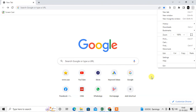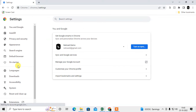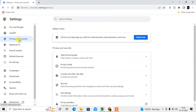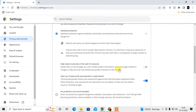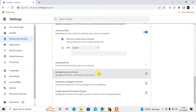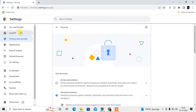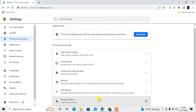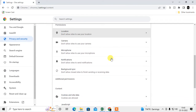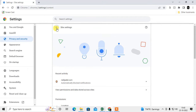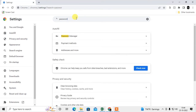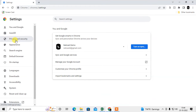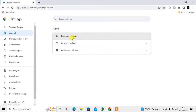What you need to do is click on the three-dot option and go to Settings. Under the Auto Fill section — not Privacy — go to Auto Fill and here you can see the Password Manager.